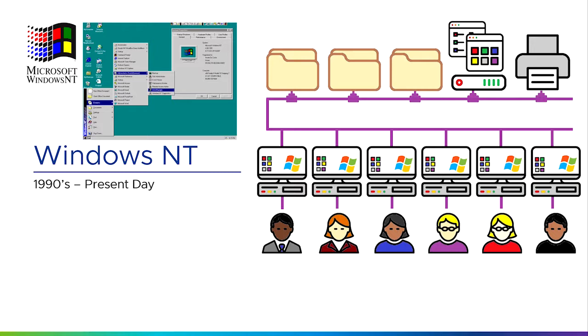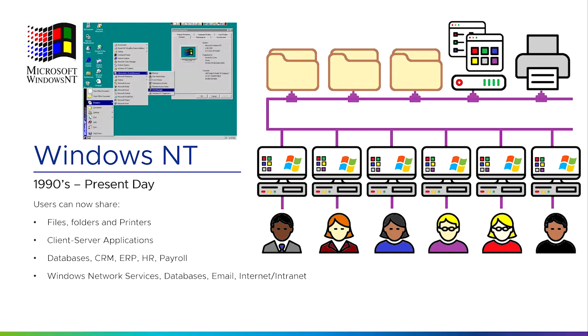It does essentially the same job as a Novell network server with files, folders, and printers, but now we can run something called client-server applications. That just means it's an application where part of the program relies on the client or the employee's computer, and part of the application is on the server. An example of this might be a user's email system—the messages are stored centrally on a central server, but the user looks at the message using their own personal computer and a program like Outlook. That's an example of a client-server application.